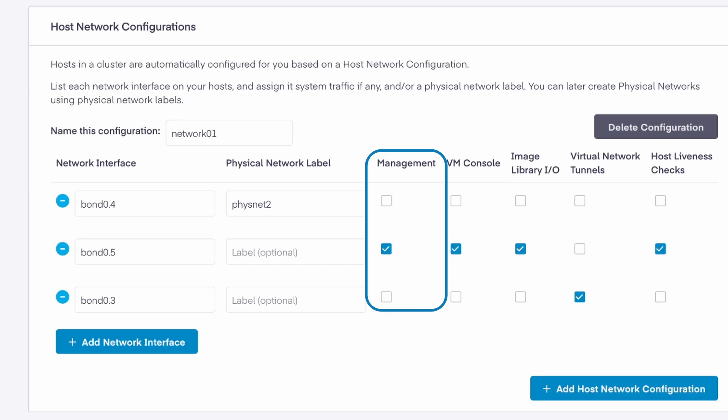This interface will also be used for communication between your SaaS or self-hosted management plane and your hosts. The VM console network interface is used by the Private Cloud Director UI and will use that to load the virtual machine console using the hypervisor's host IP.